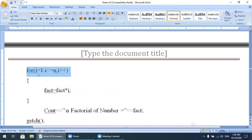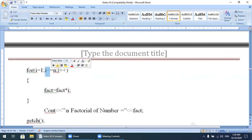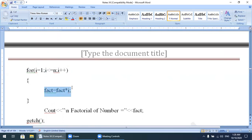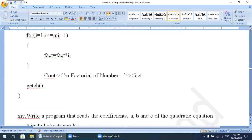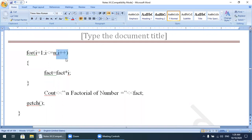In the for loop: i is initialized to 1, the condition is i <= n (n = 5), and the increment is i++. When the condition is true, control transfers to the loop body. fact = fact * i. Initially fact = 1, so 1 × 1 = 1. Then i becomes 2: 2 <= 5 is true, fact = 1 × 2 = 2. Then i becomes 3: fact = 2 × 3 = 6.